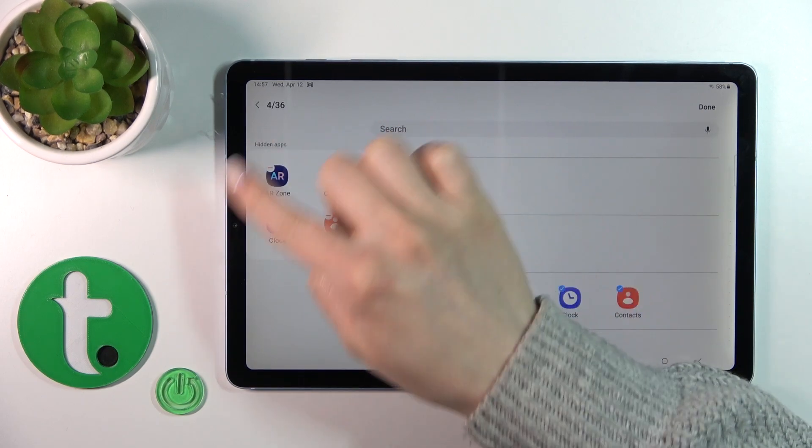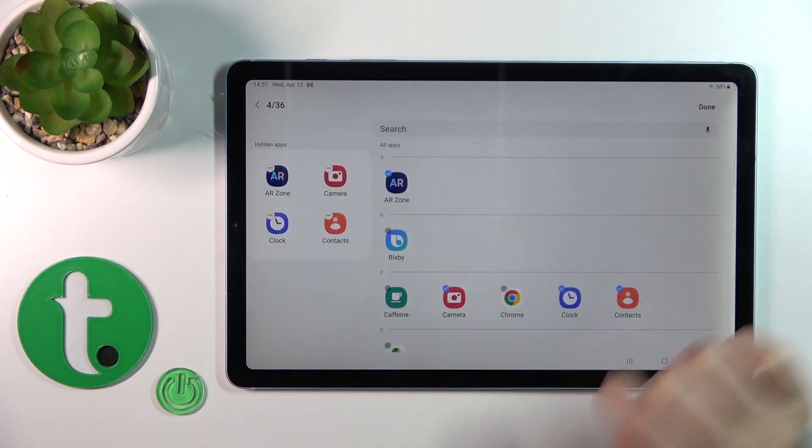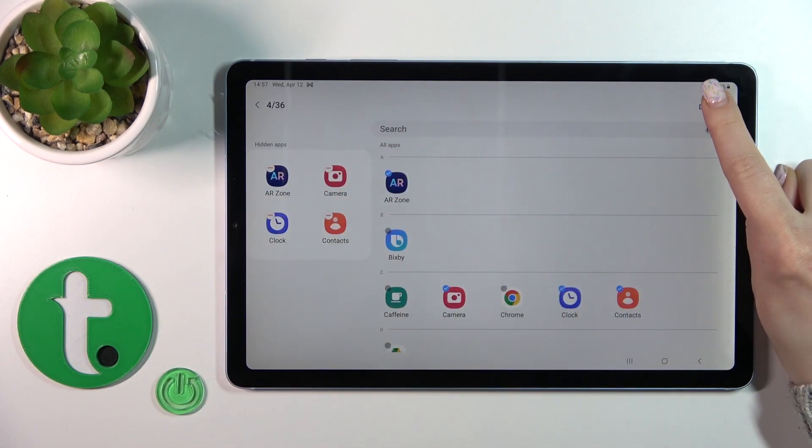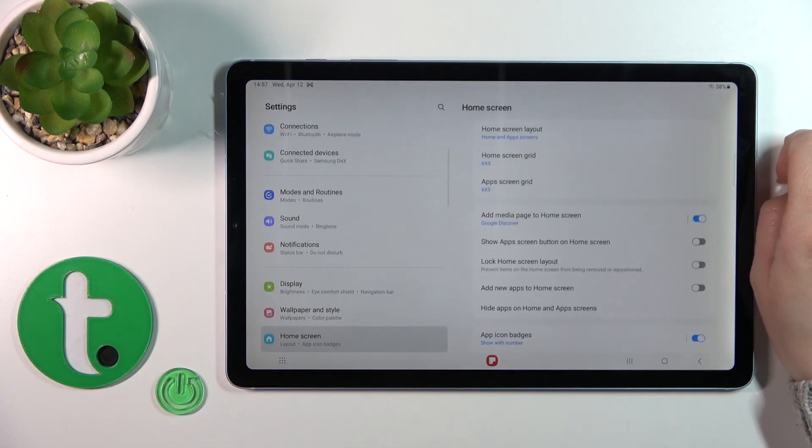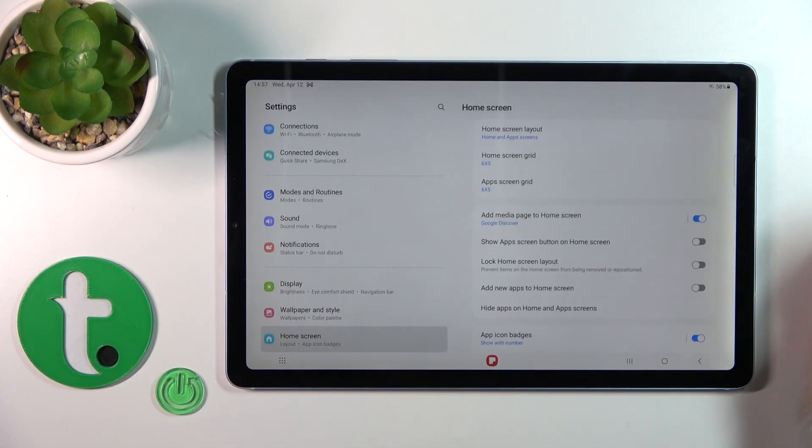Now they are in the hiding apps section. Just tap Done and that's it.